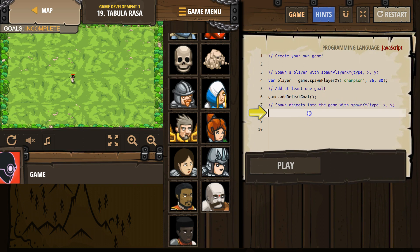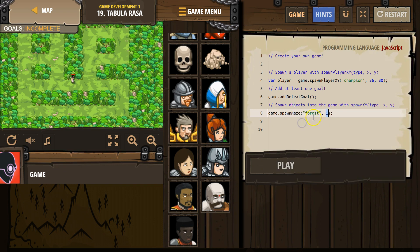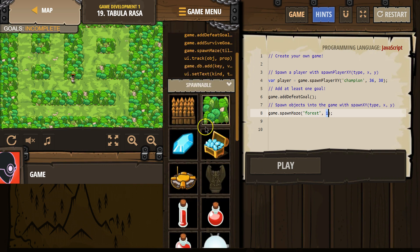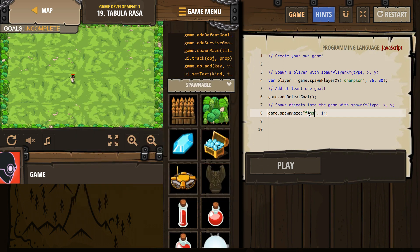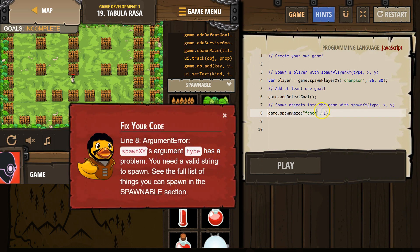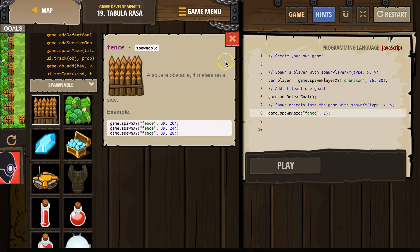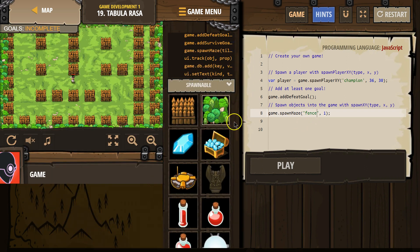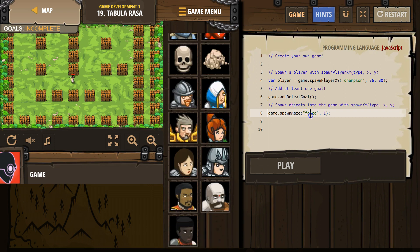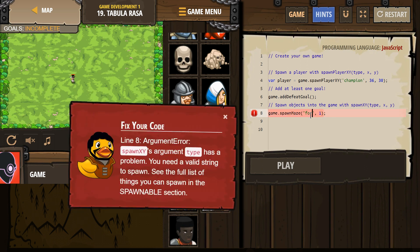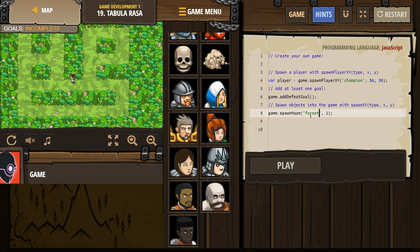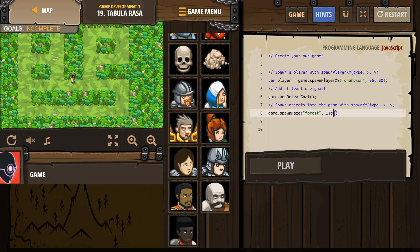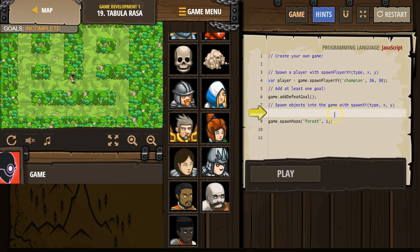Spawn objects into your game. I want a maze. Ooh, and there's different types of stuff. That looks kind of weird, though. Forest it is. Okay. Oh, it went to objects.